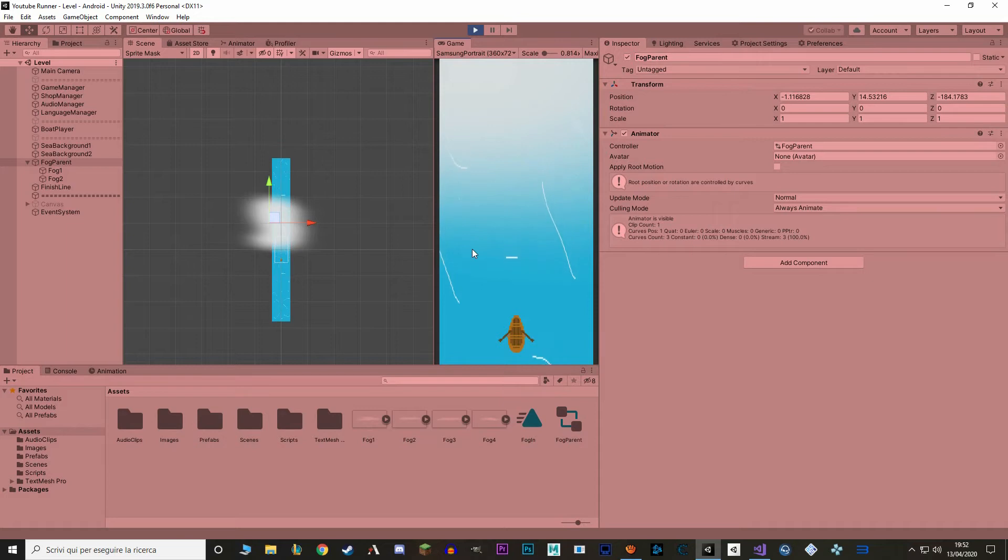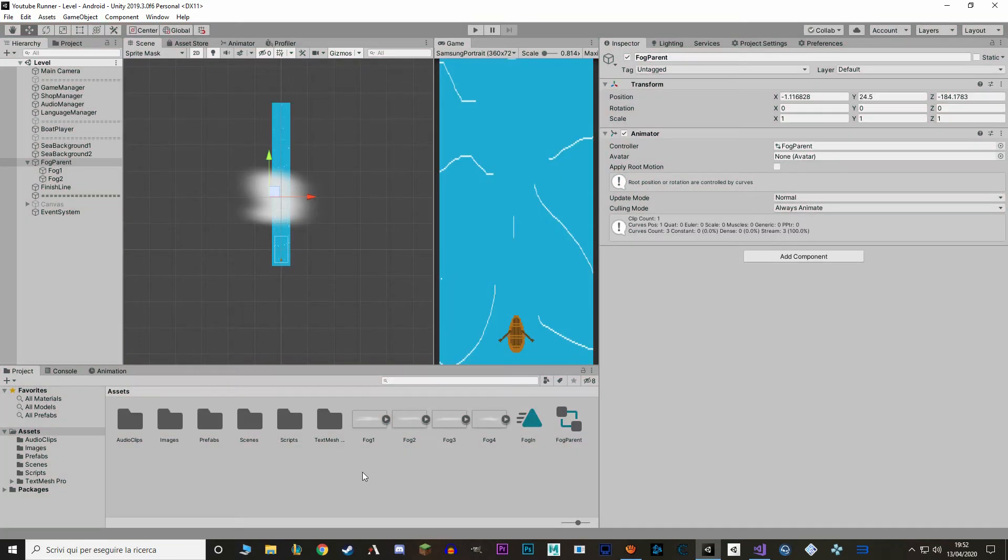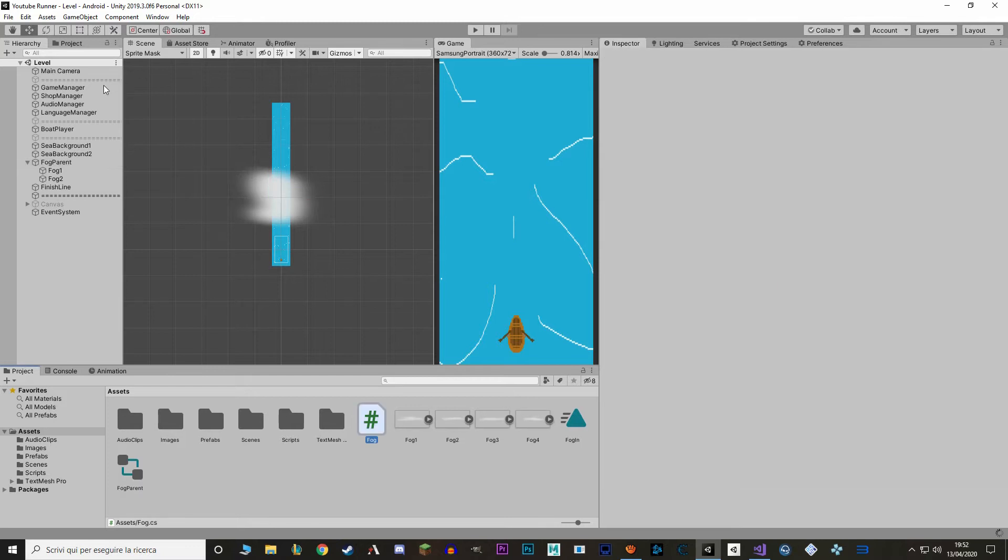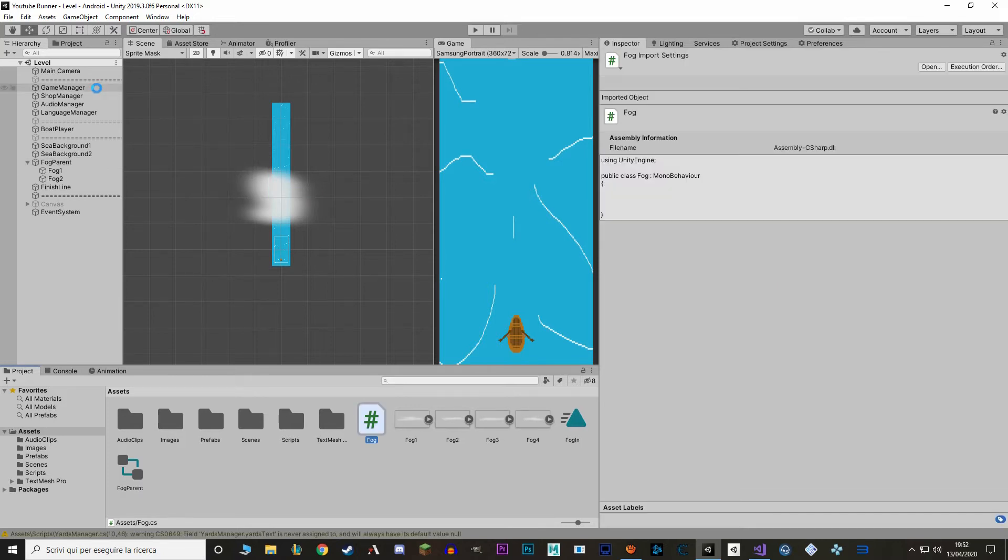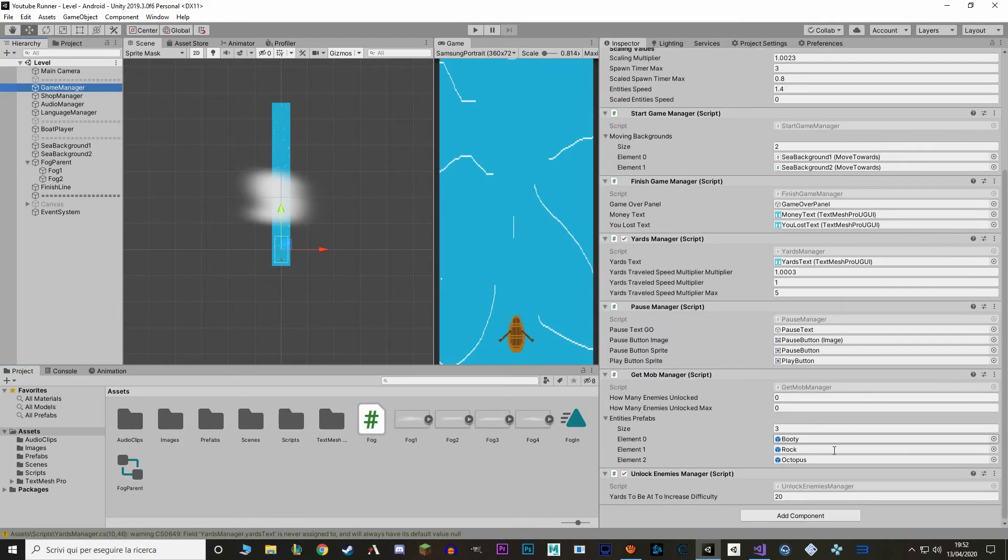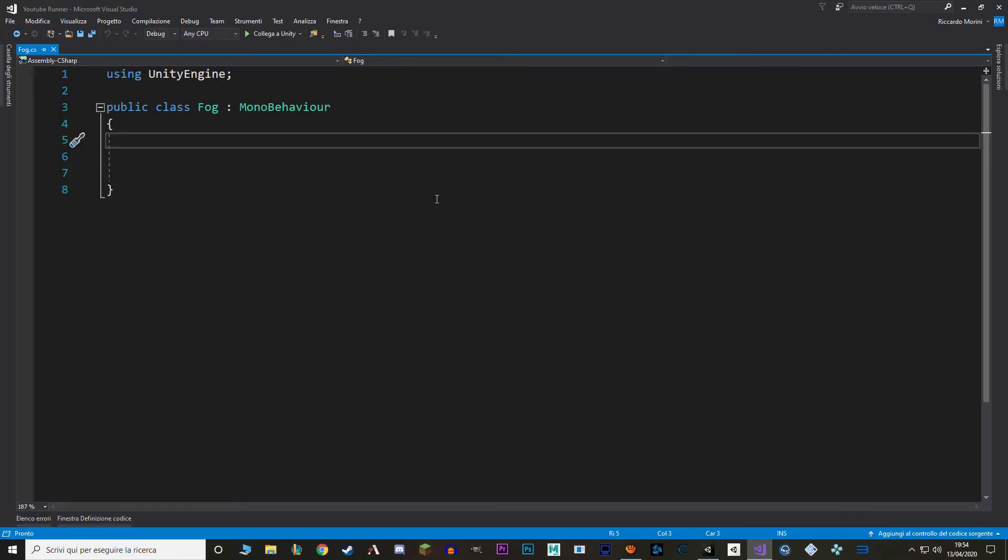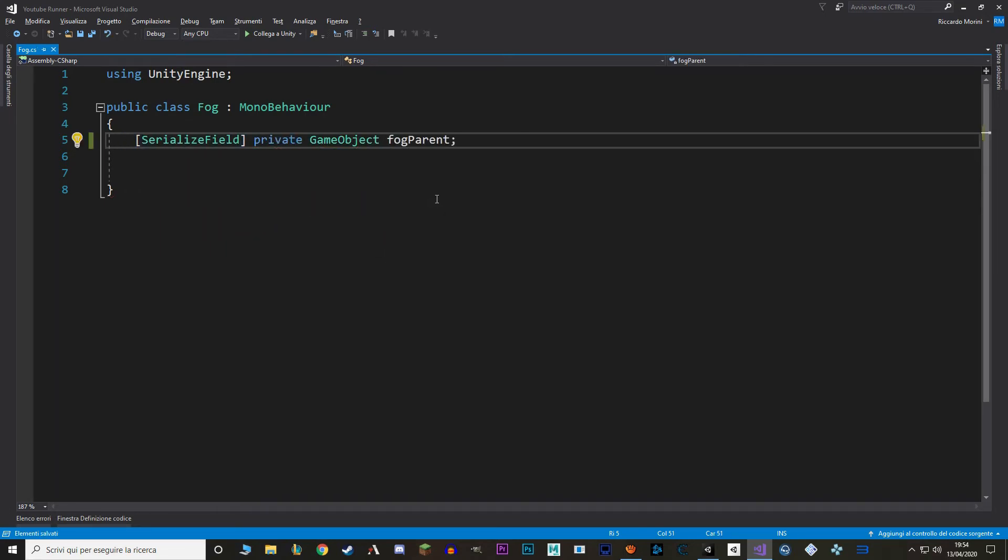Now let's make a way to activate this fog when we want to. So I'm gonna make a new script called fog and I'm gonna attach it to the game manager. In here, let's make a reference to the game object fog parent and let's make a public void function called activate fog that will just enable this game object.